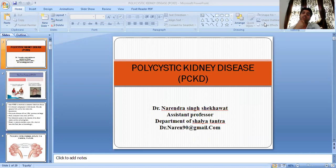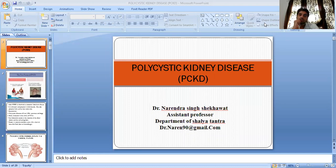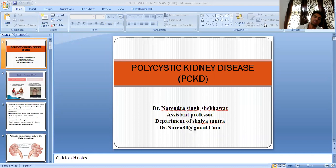In previous classes, we discussed about some diseases of kidney and ureter. In sequence, today we will discuss about polycystic kidney disease, PCKD.